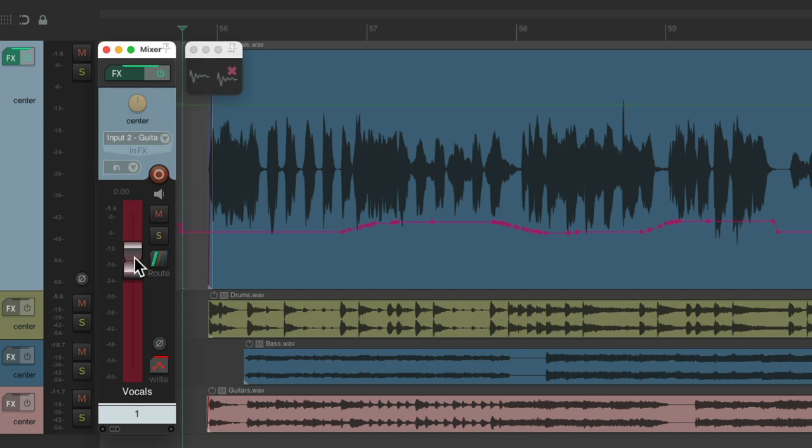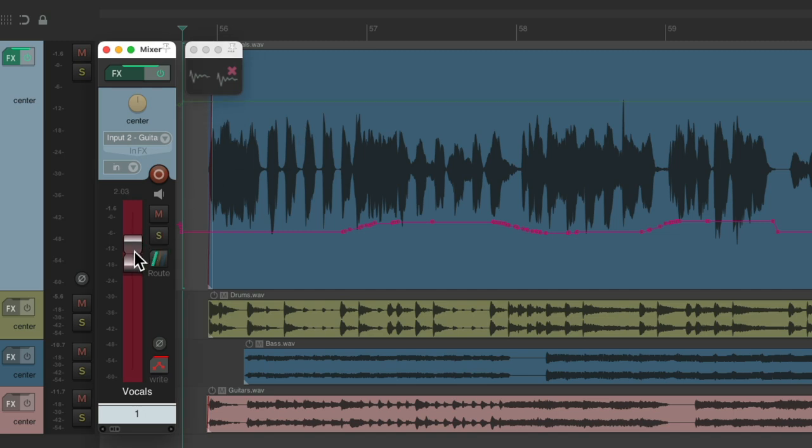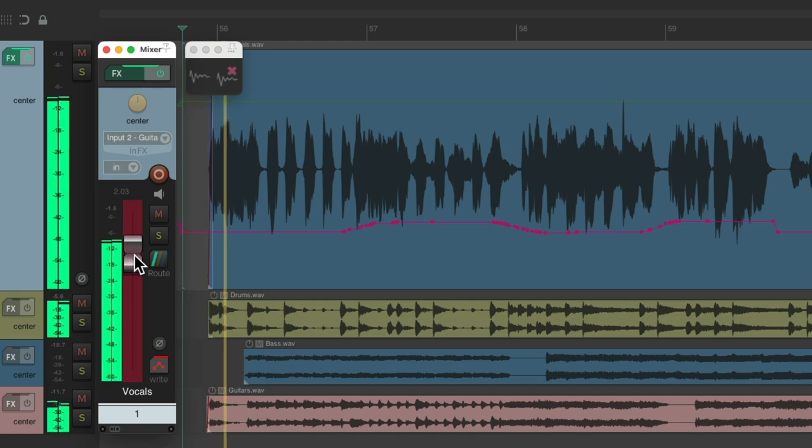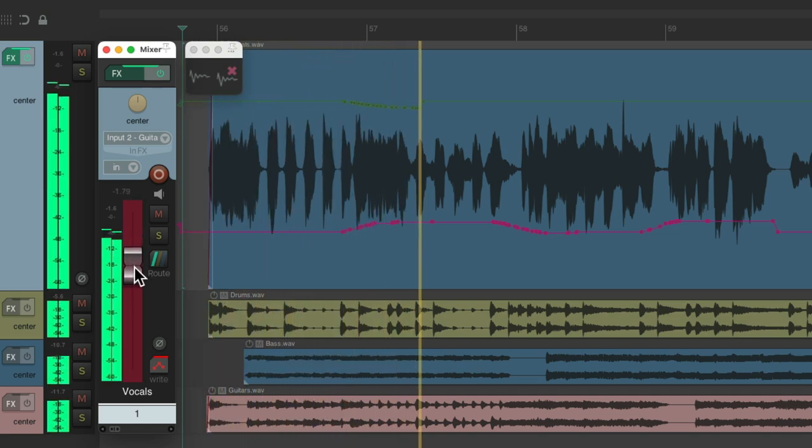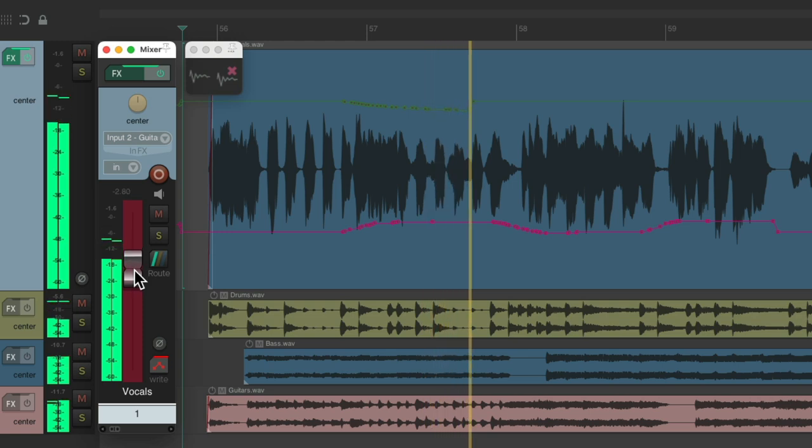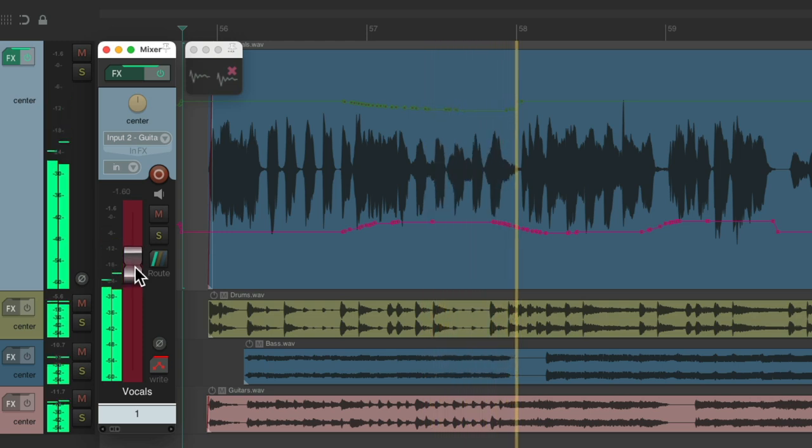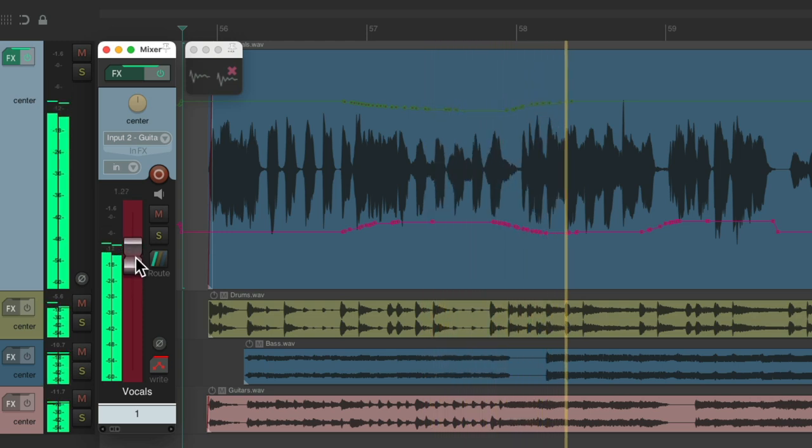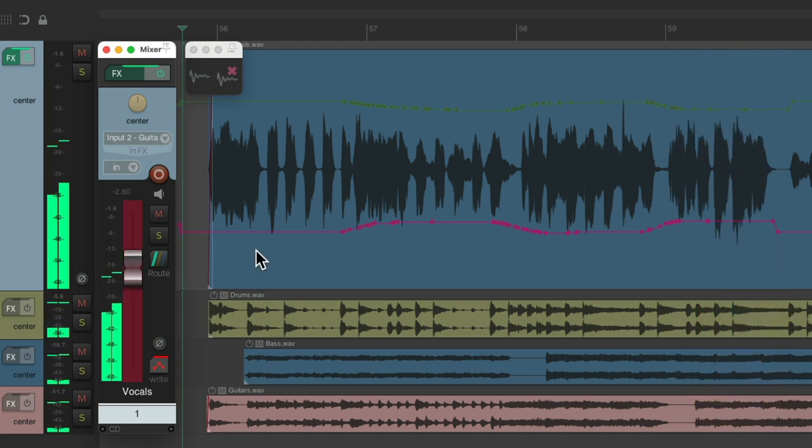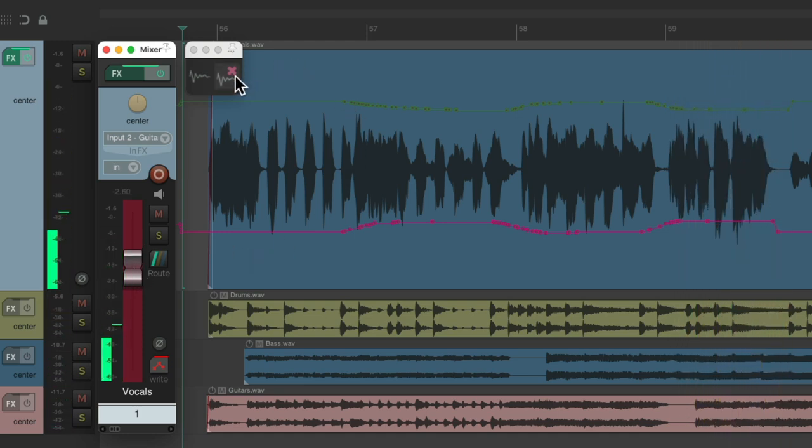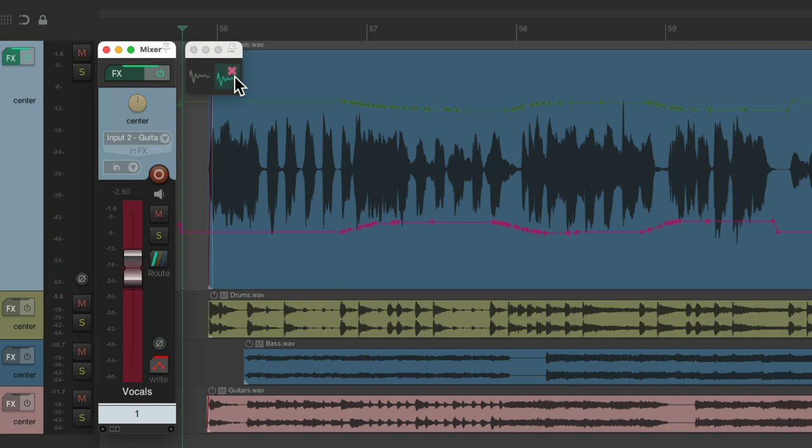And we're done. Just hit the second button and it combined all those actions together. It applied the trim envelope to the volume envelope and deleted the trim envelope, and then it put us back into read automation, so you can see the result of what we did.